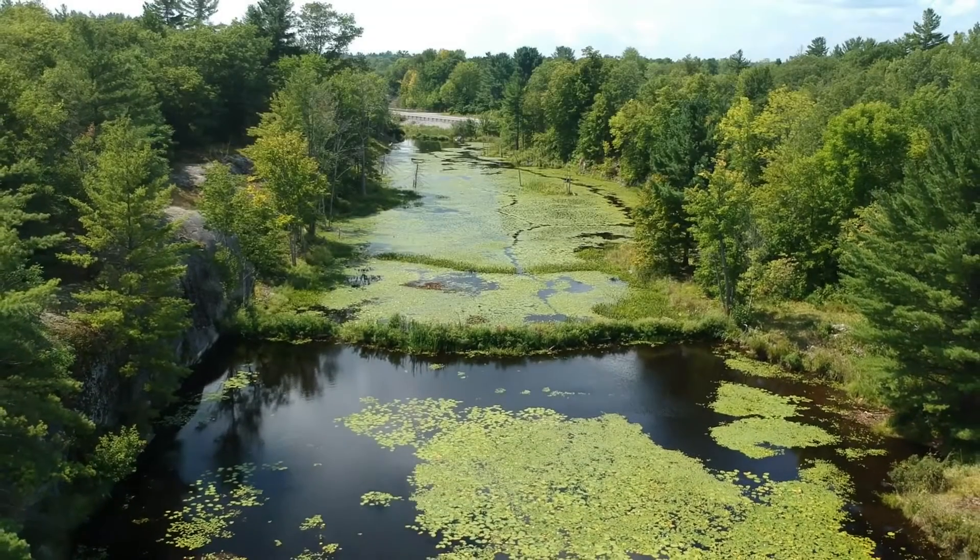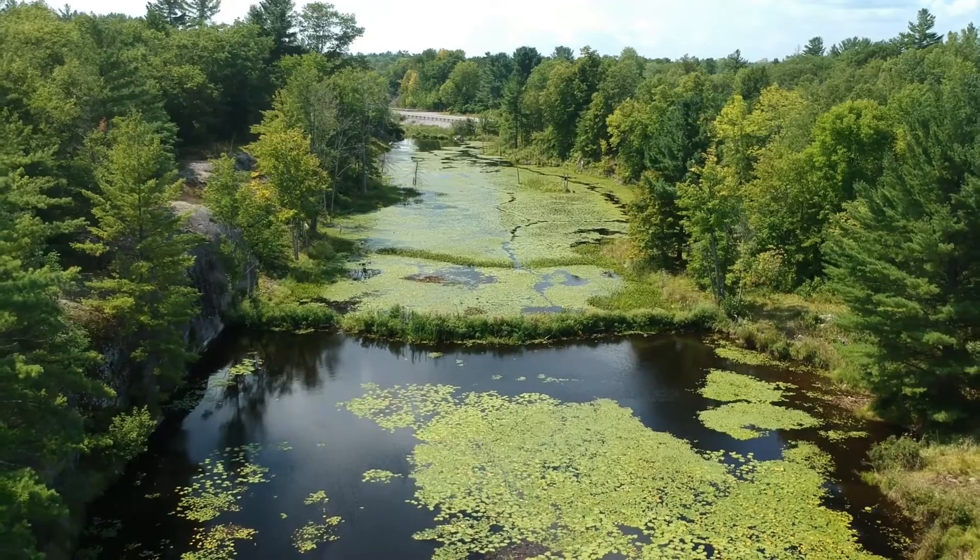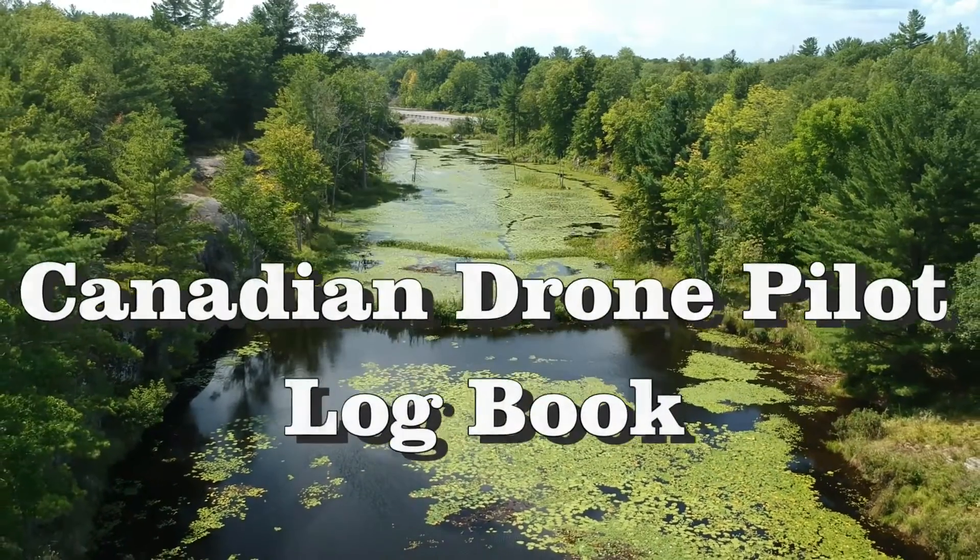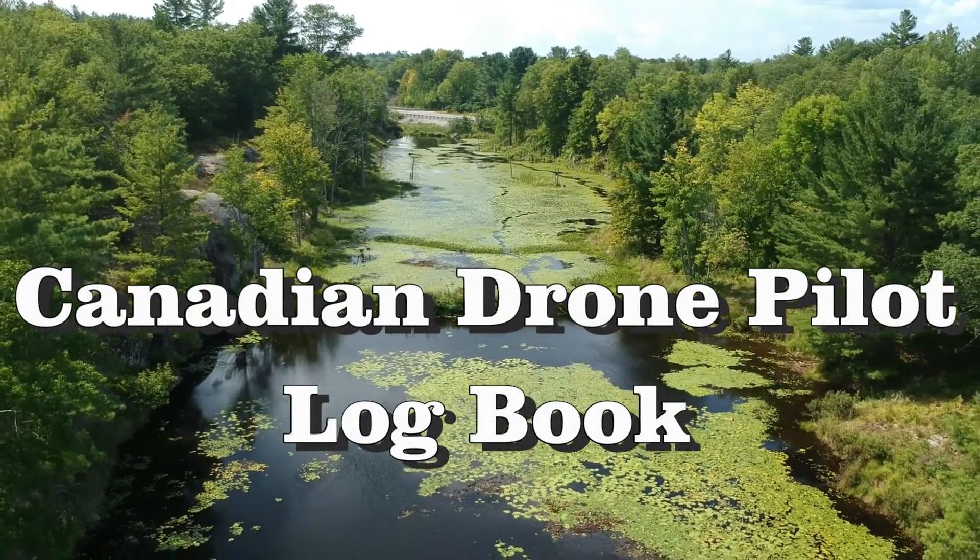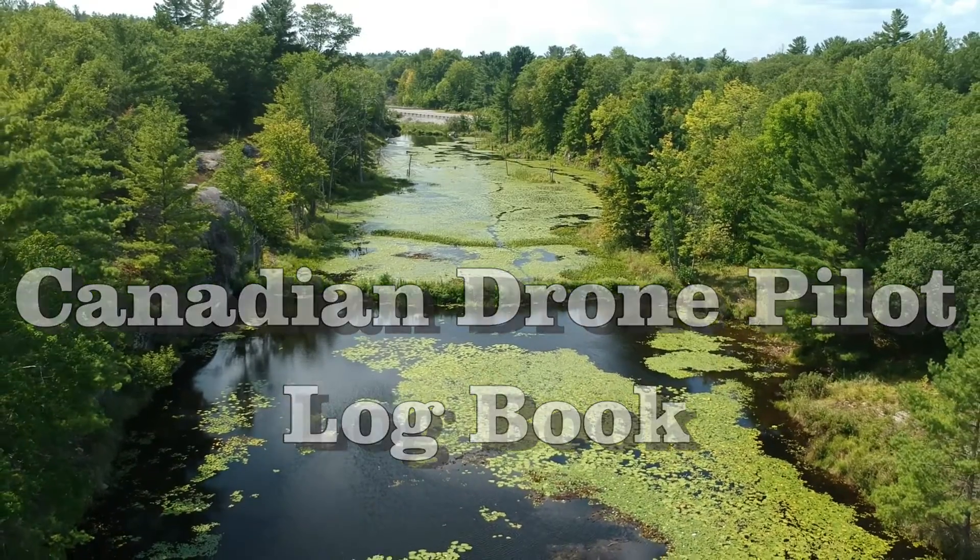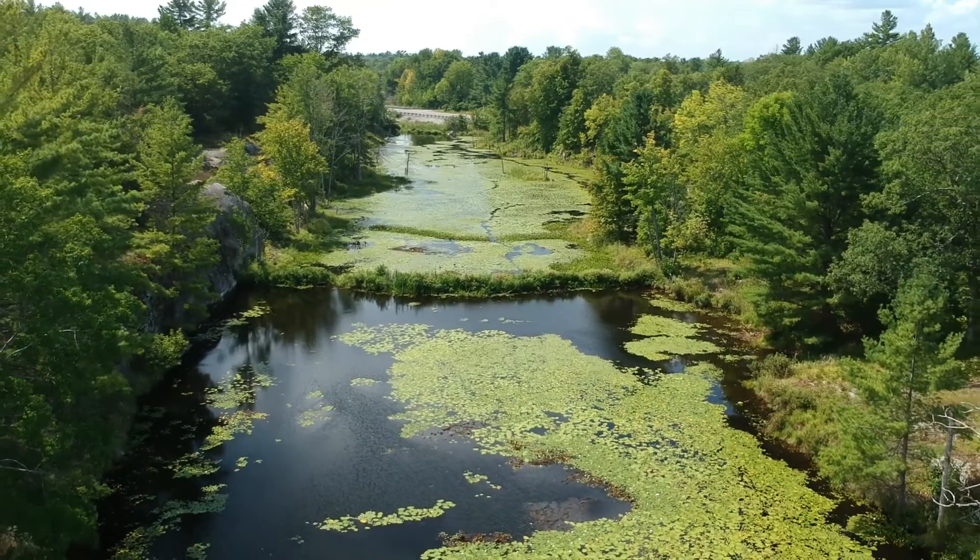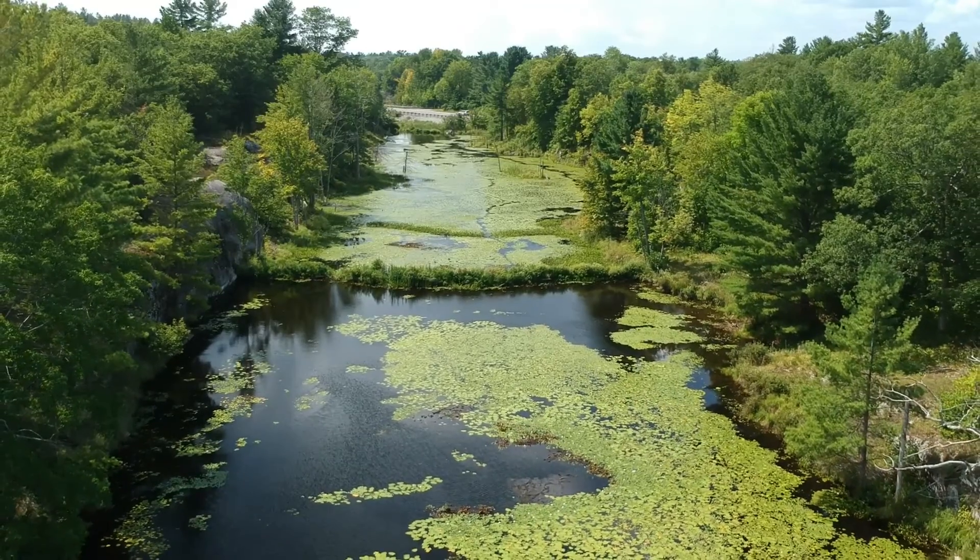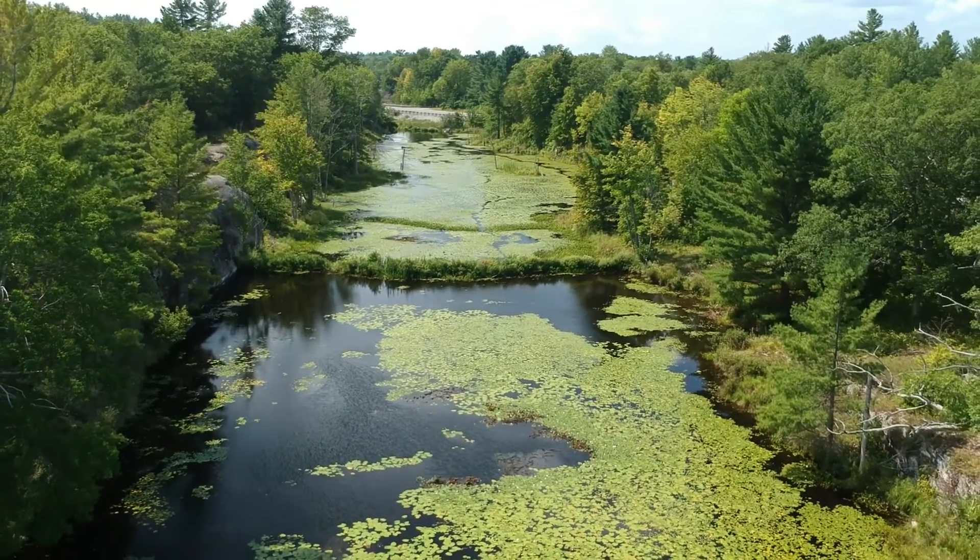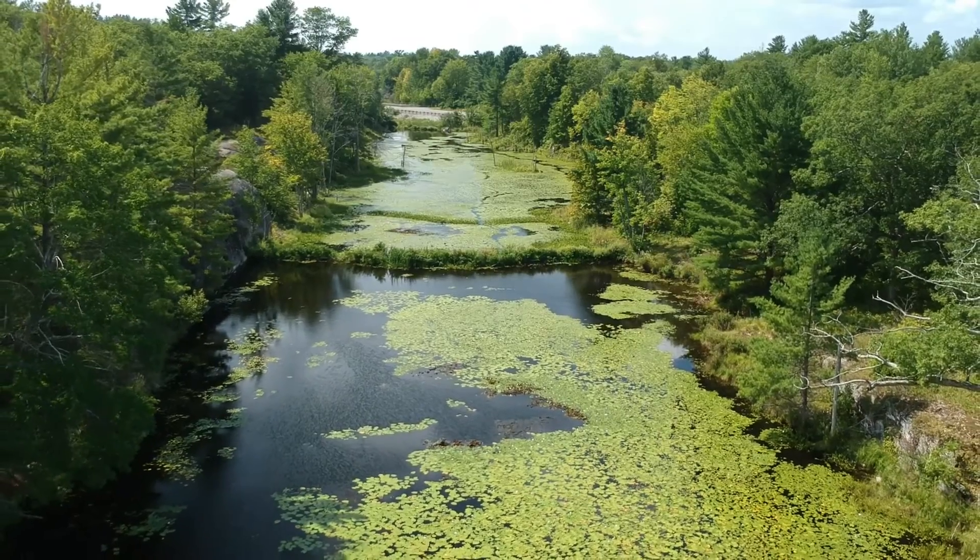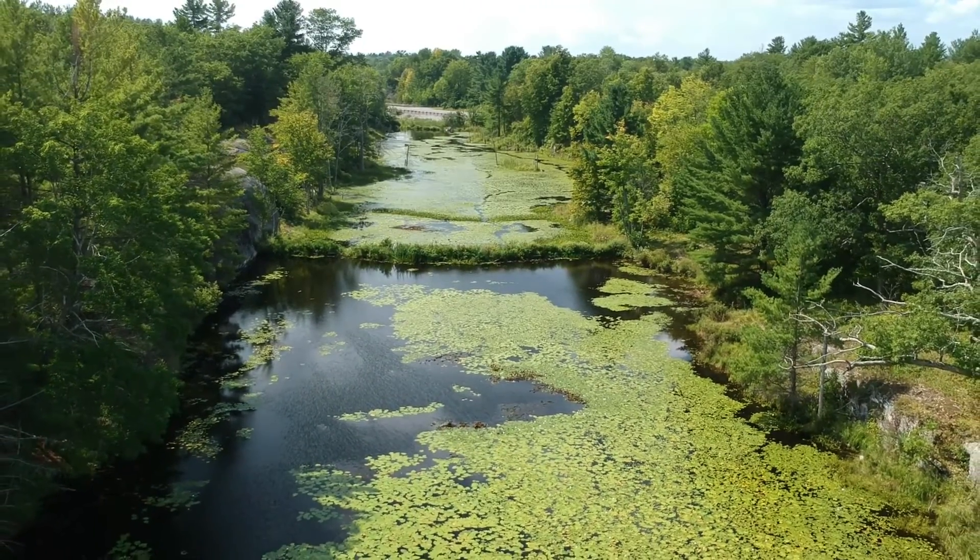Hi, I'm Don from Don Drones On. As many of you know, I've created a simple Excel spreadsheet called the Canadian Drone Pilot Logbook.